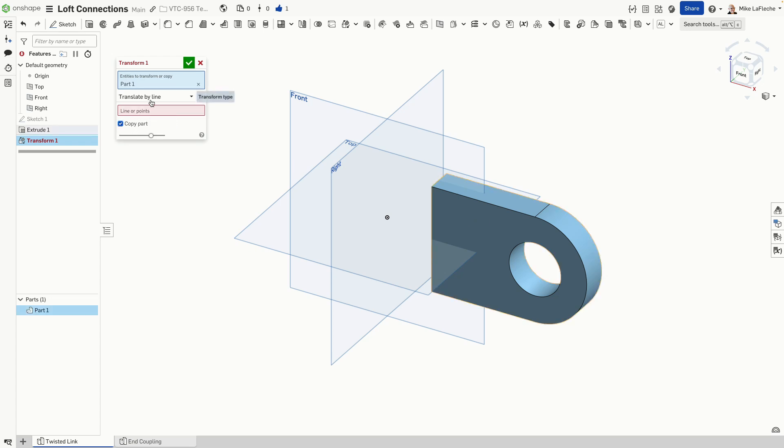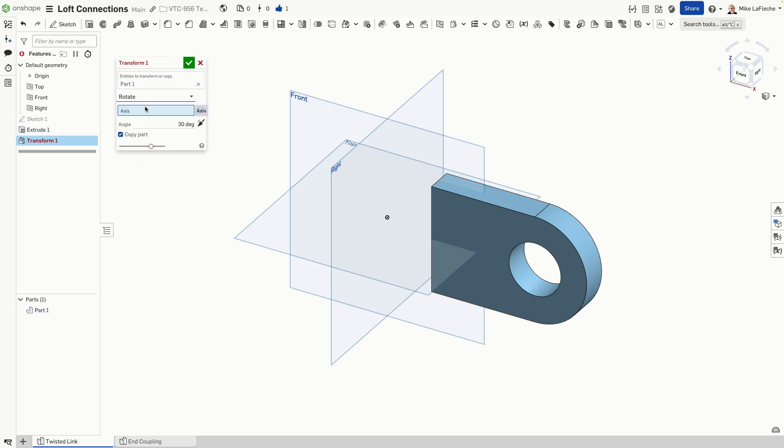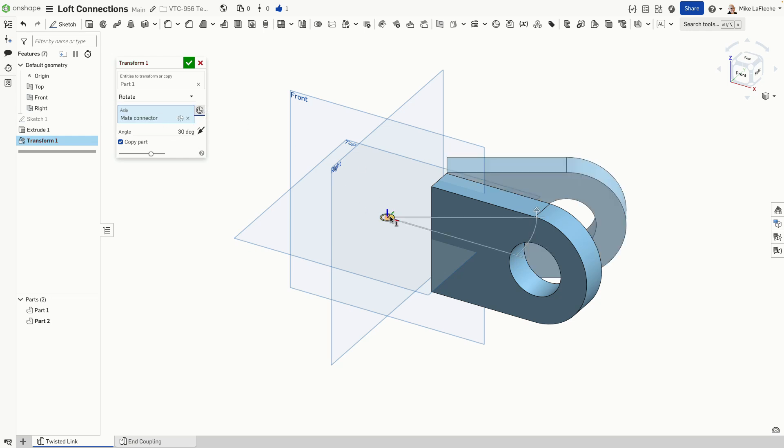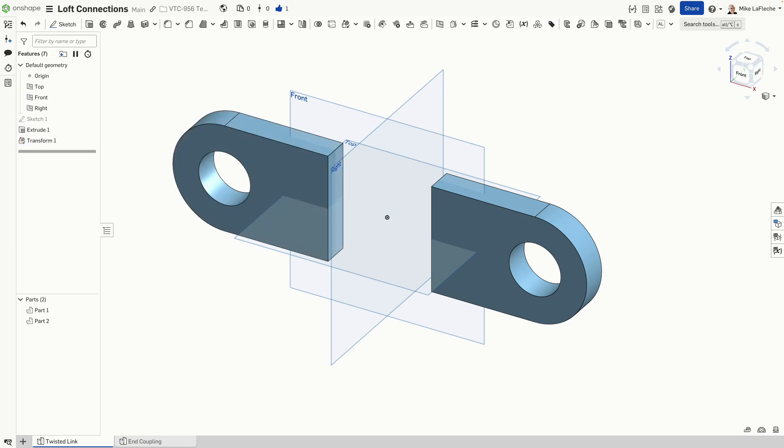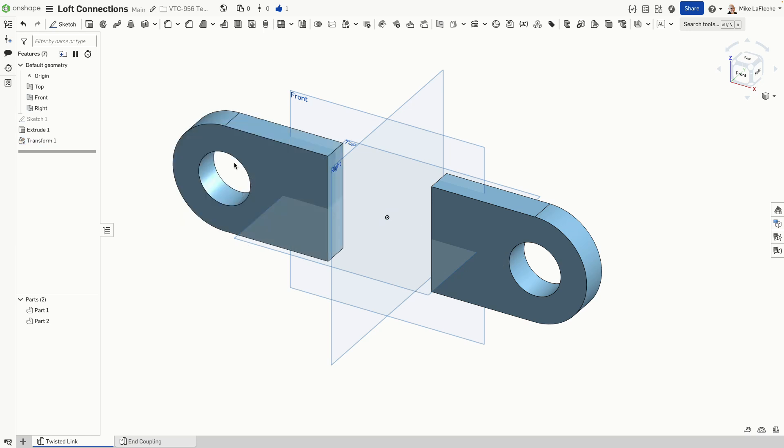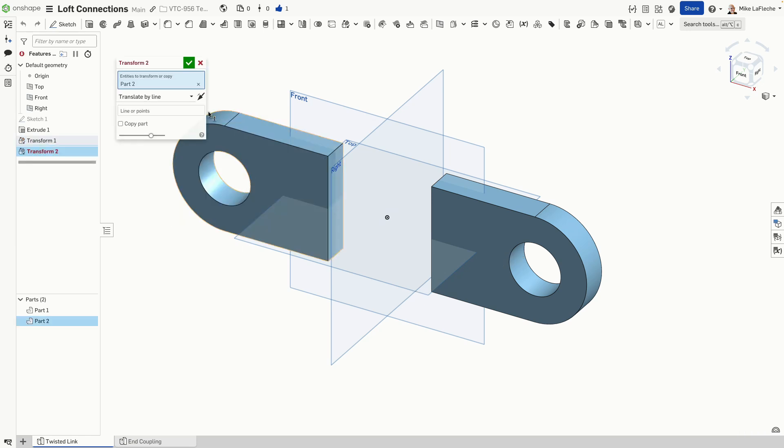So the first thing I'm going to do is rotate the part on the axis in the middle of our model. And I could just pick the origin as our mate connector for the axis and rotate that over at 180 degrees. And now we have a parametrically linked copy there.